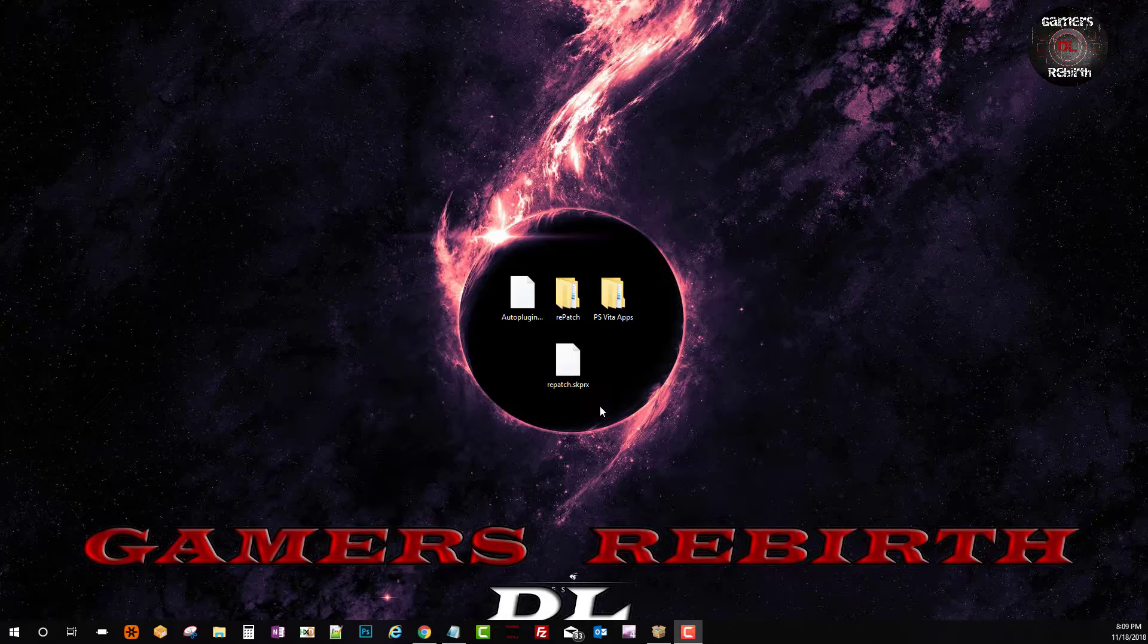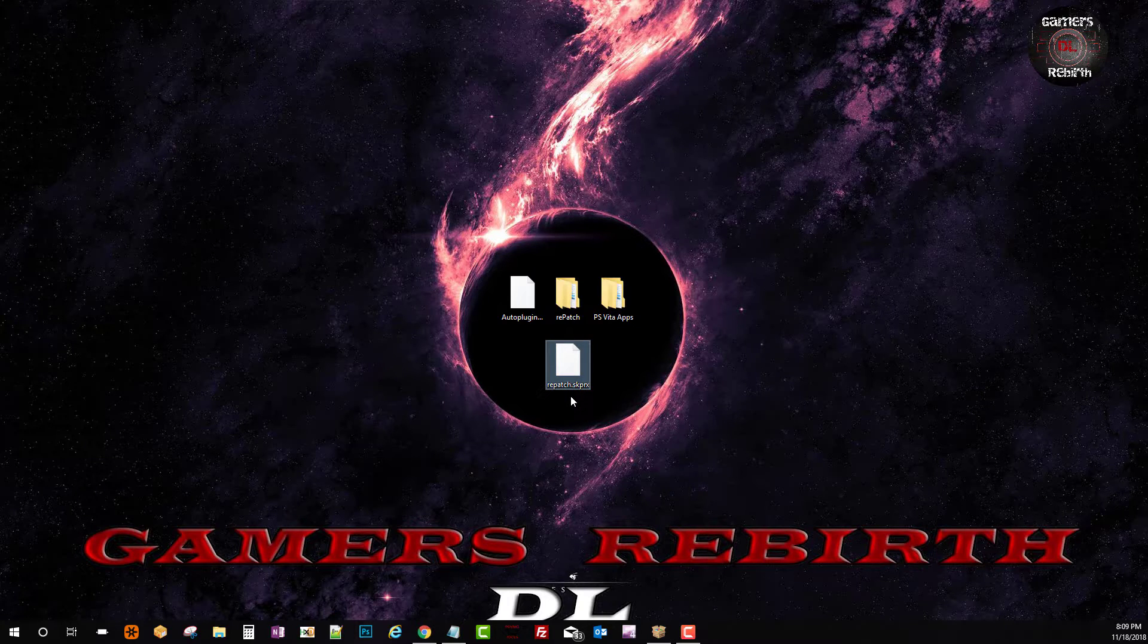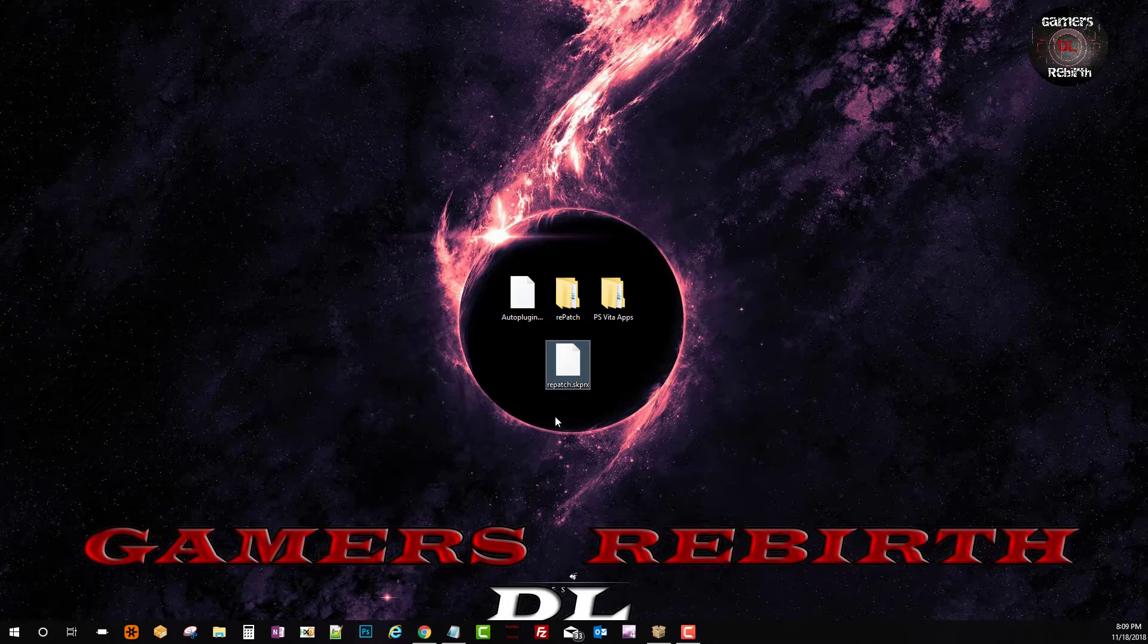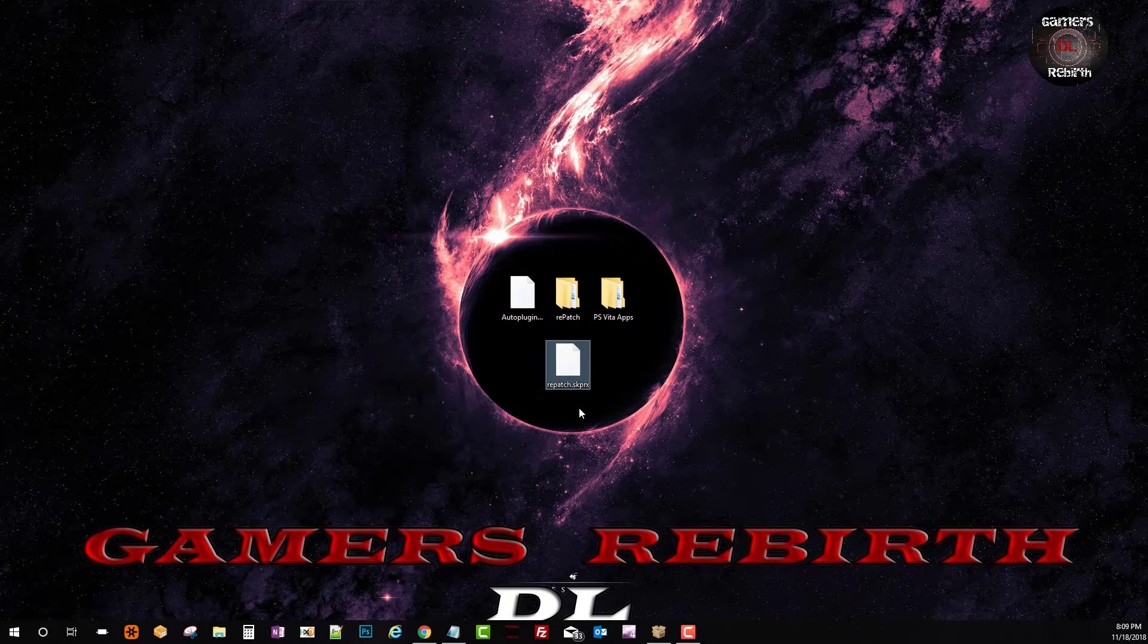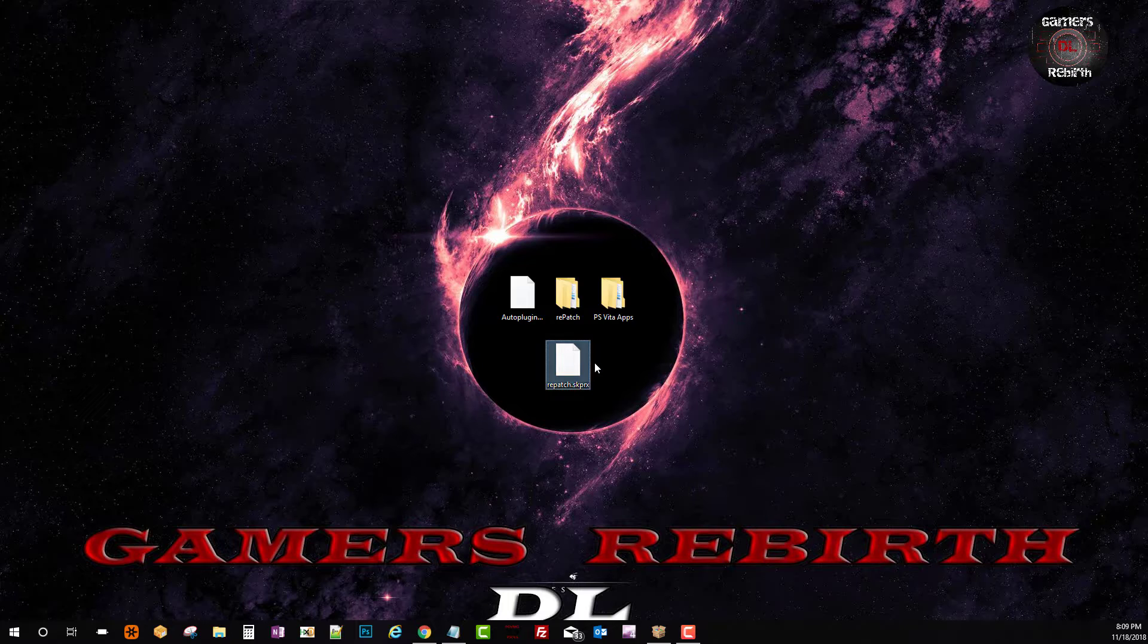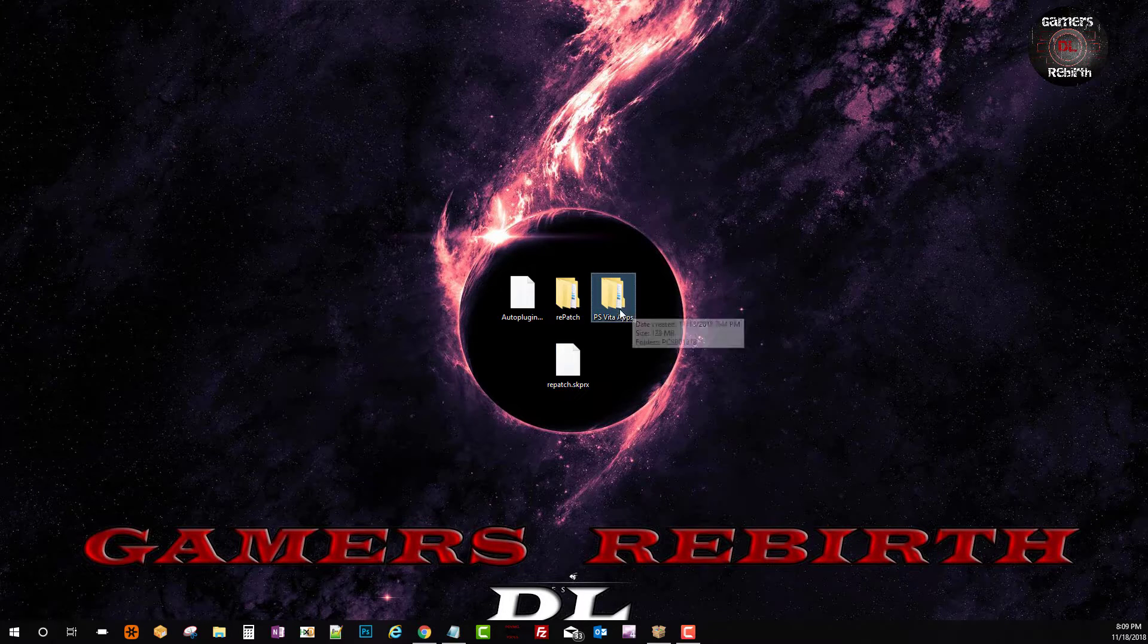So what do we have today? Today we have the updated repatch for the PlayStation Vita. Now this is the most latest update from DOTS which is awesome. We will go ahead and get the plugin and we will do the whole process.